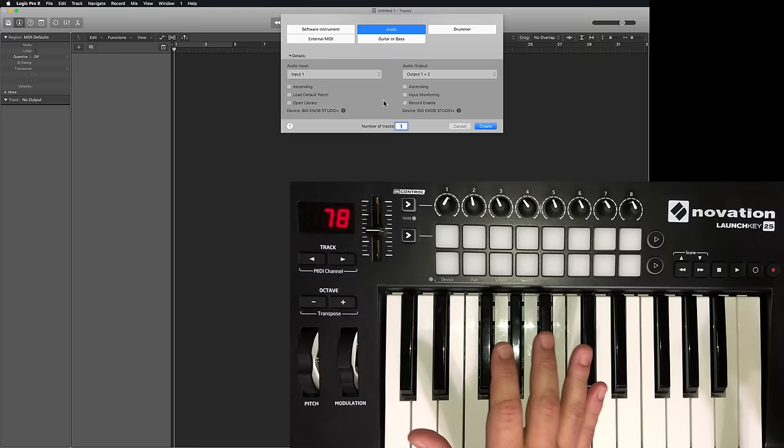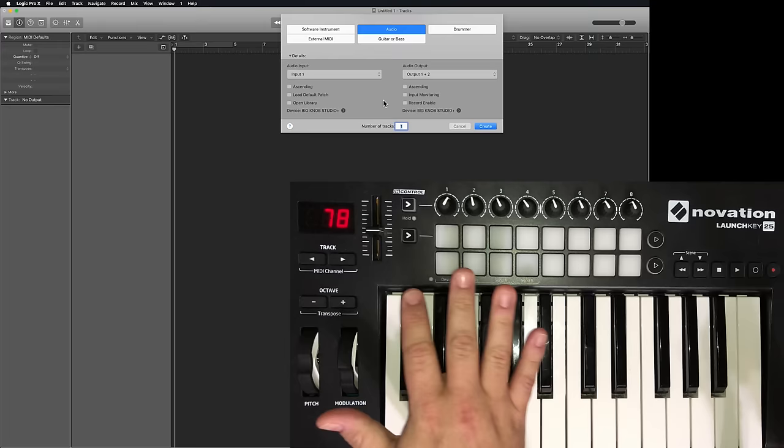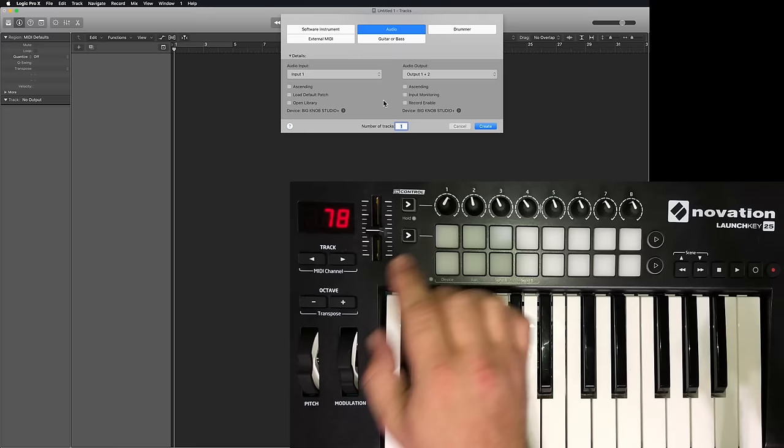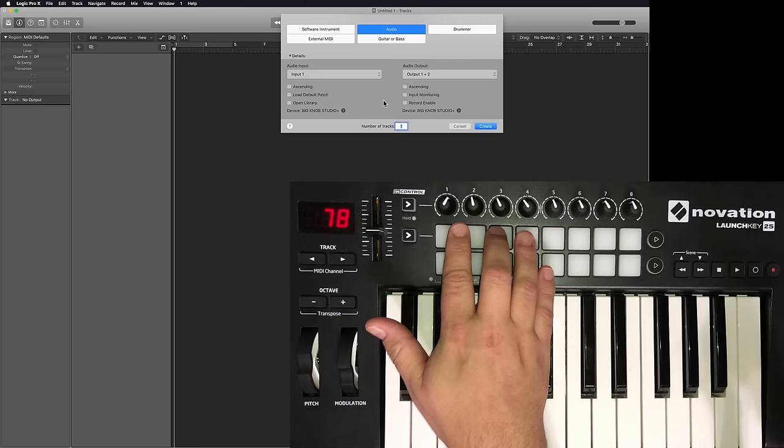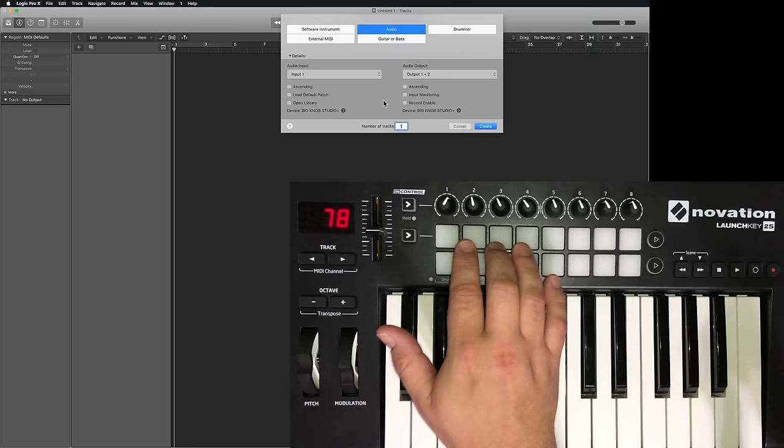So in this video, I'll be assigning my single fader to adjust volume on whatever channel I have selected. The first rotary knob will be assigned to pan for whatever channel I have selected. The next three are going to be assigned to the first three effect sends, the send amounts on whatever selected channel I have.